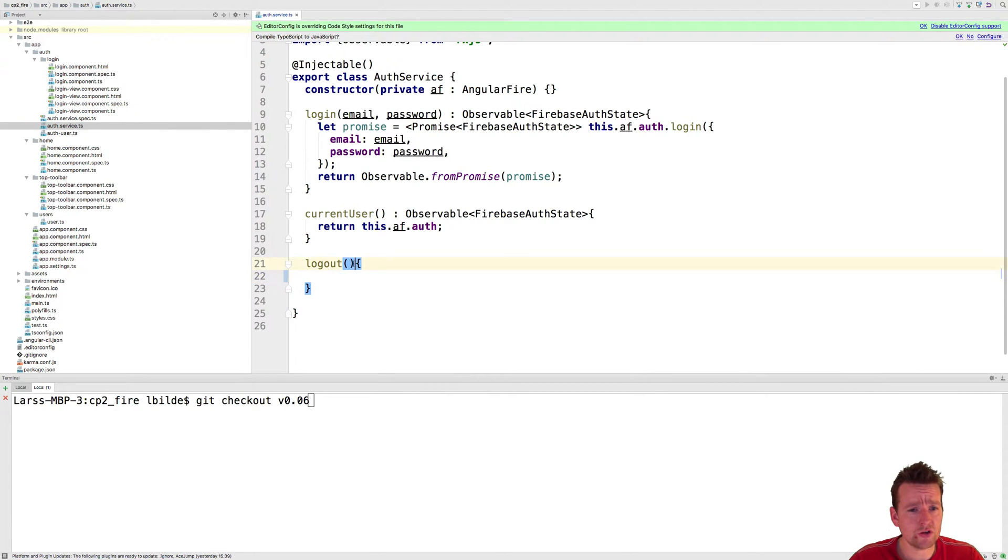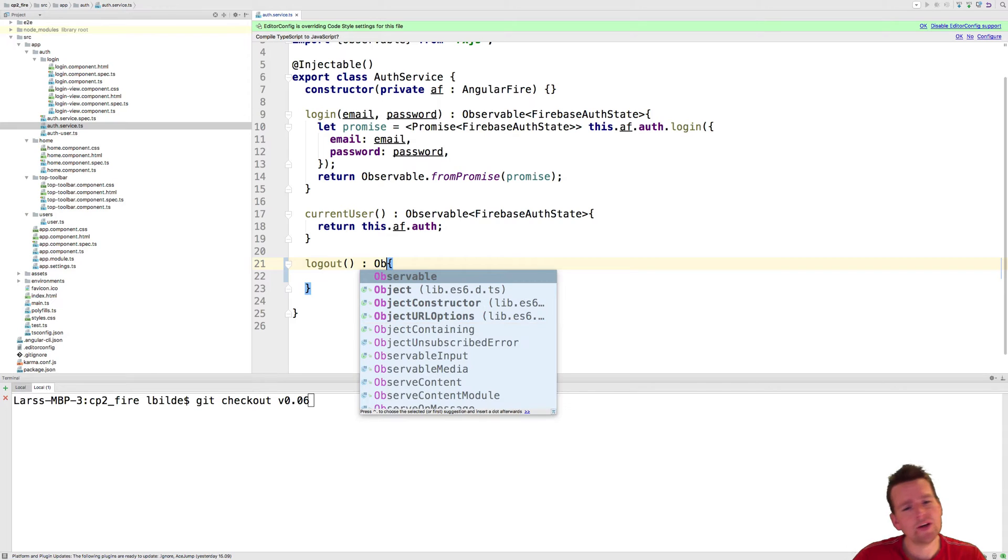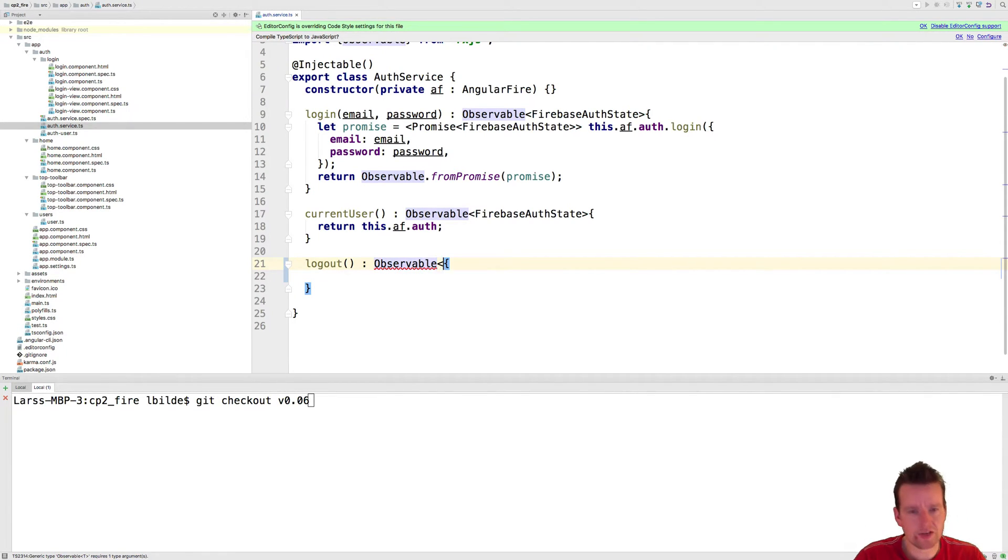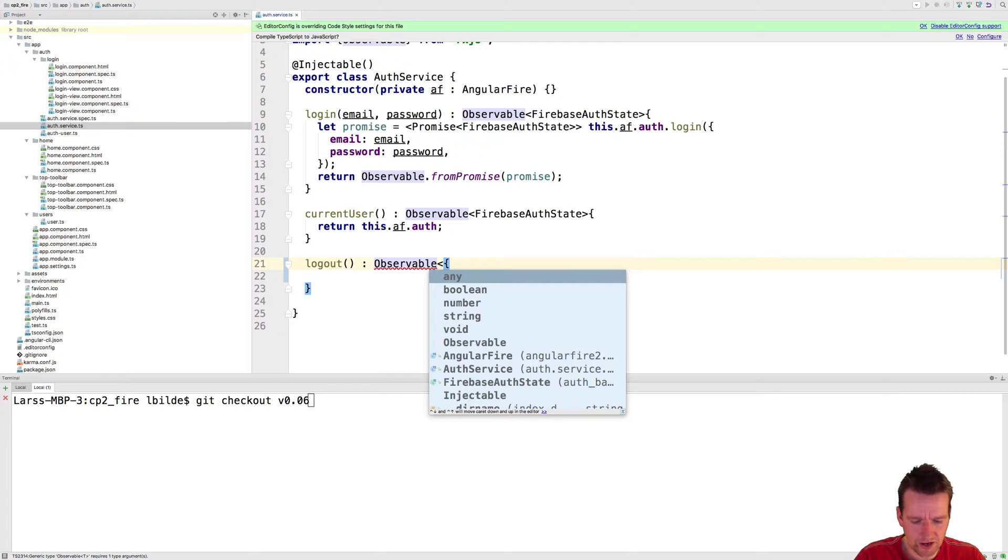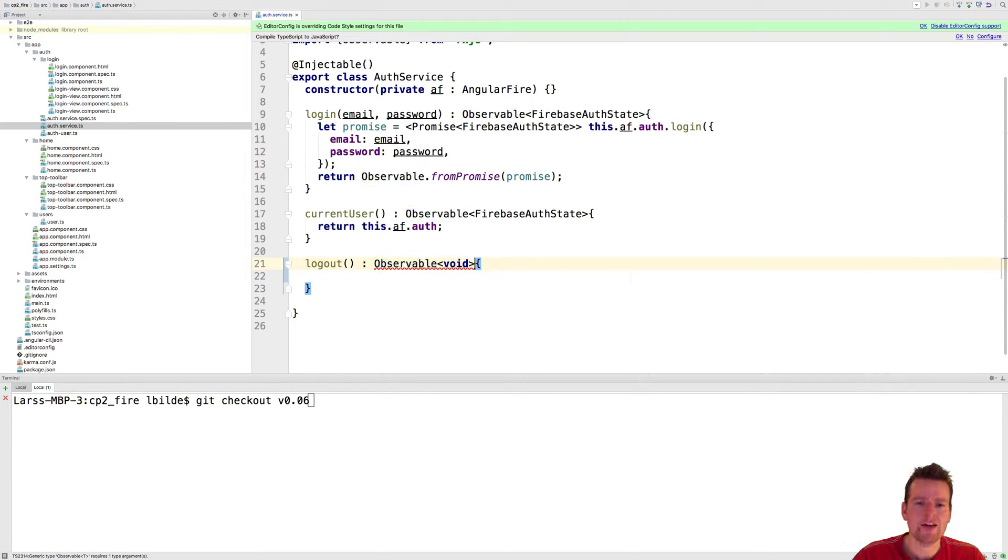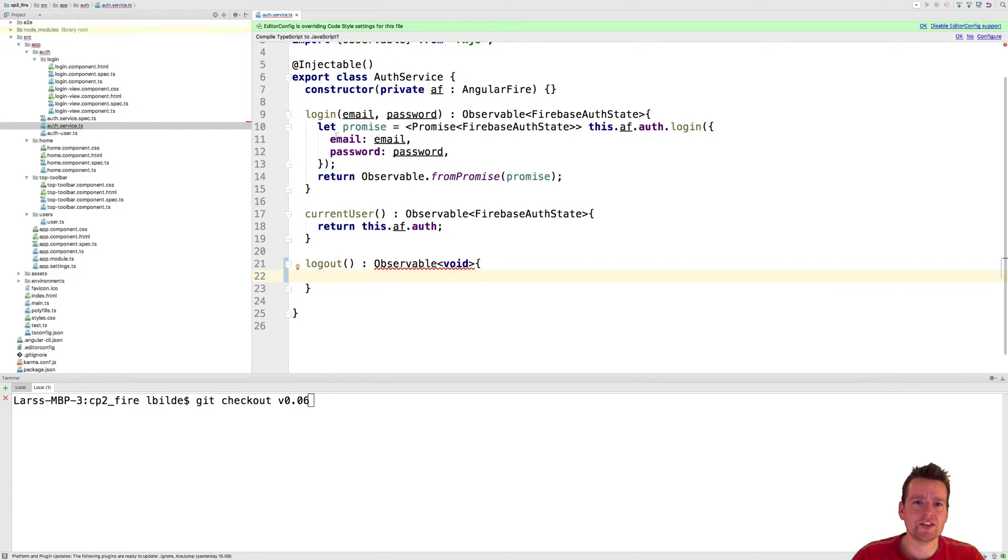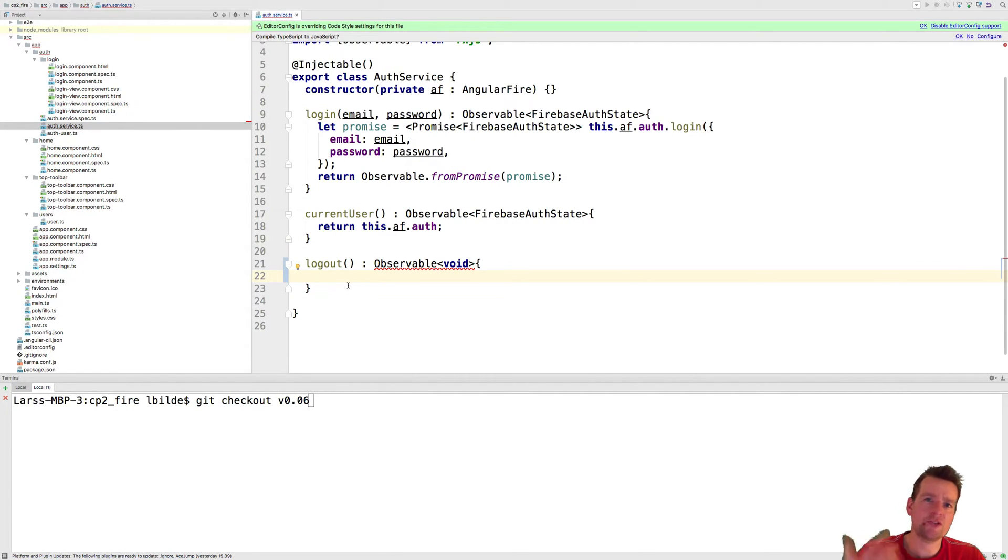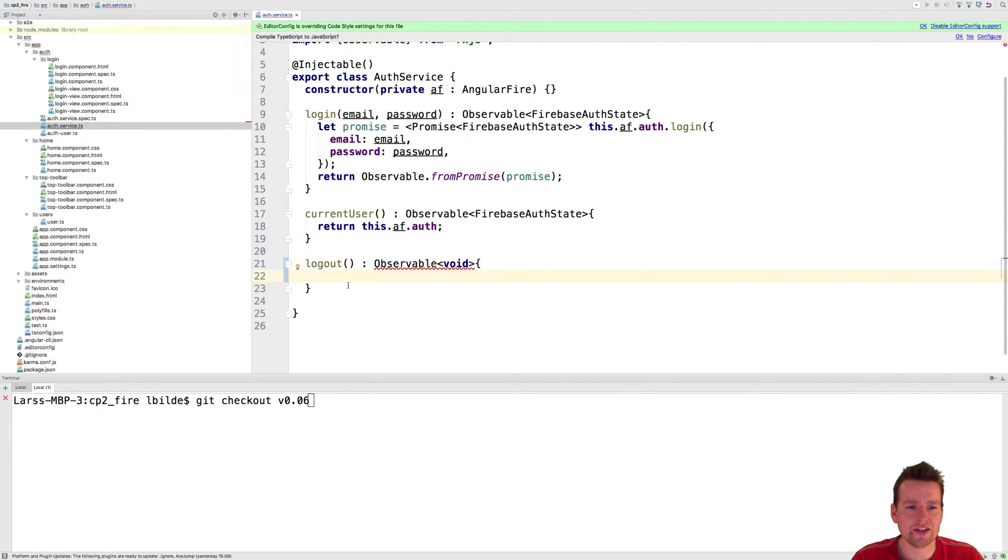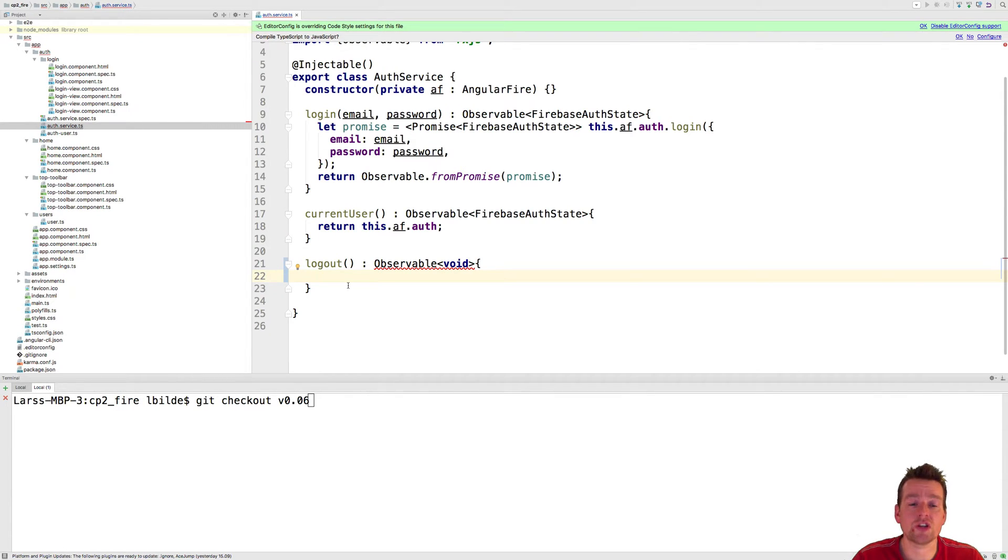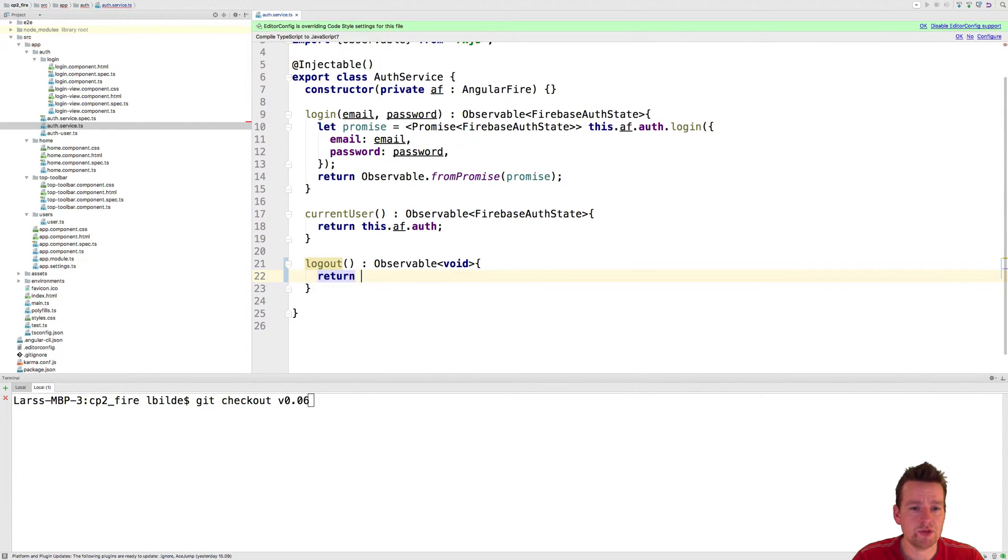So what we're going to do is return an observable again. Now this might not be necessary. I'm considering not doing this but I really like to have the same flow in all of my different things in the service here where the login returns an observable, so everyone returns an observable so I know what to do when I get something back from the auth service. But it's really up to you. You could also return just a promise as it is. Let me show what I'm going to do here.